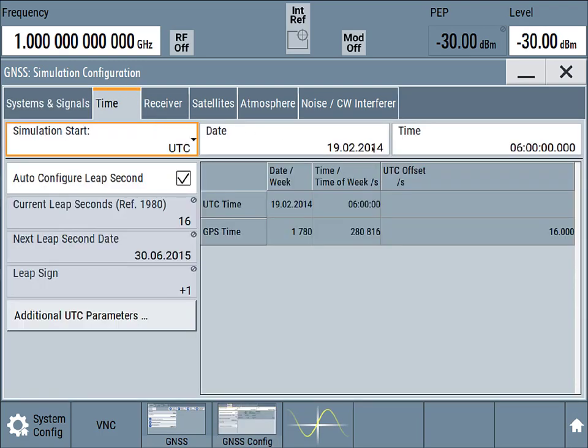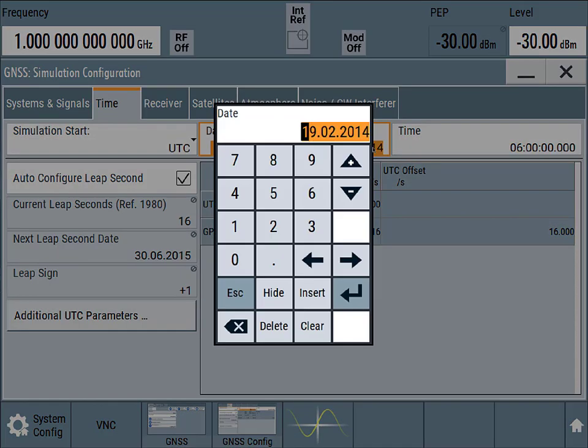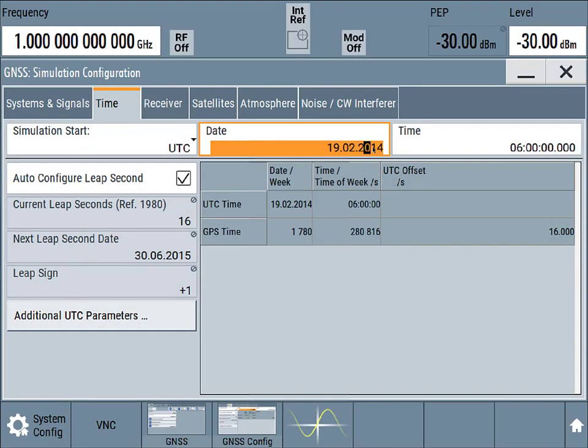We'll configure the simulation time. This can be some point in the past, this could be some point in the future, this could be now, it doesn't matter.